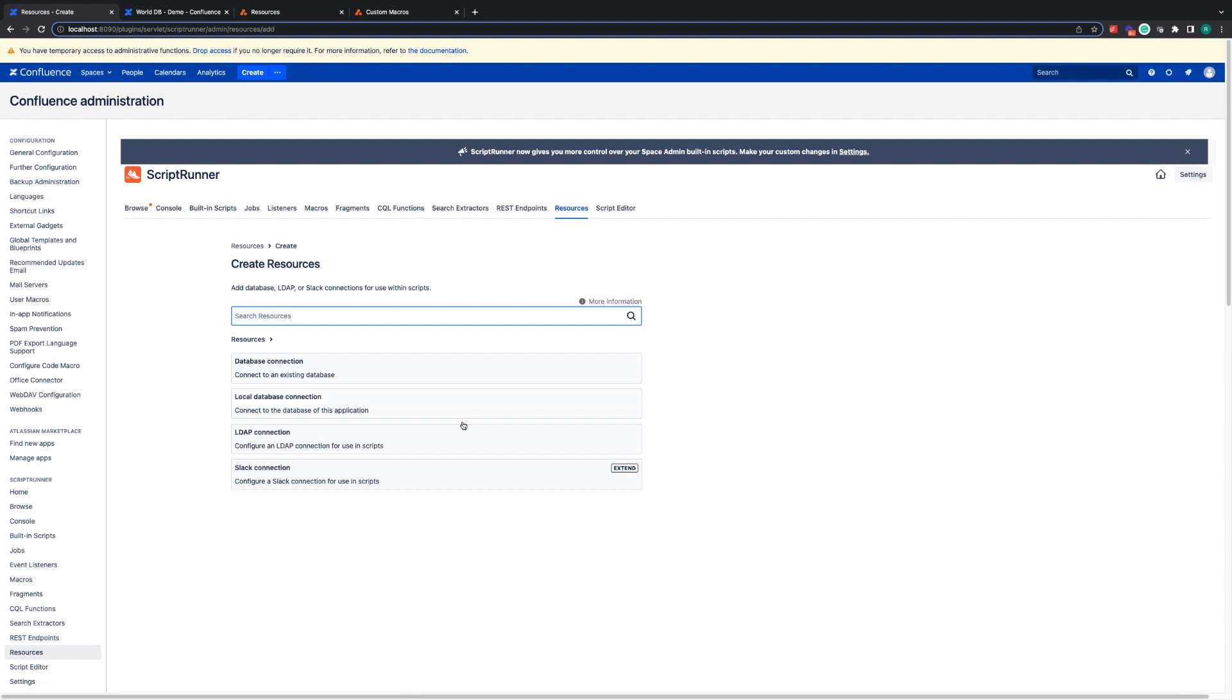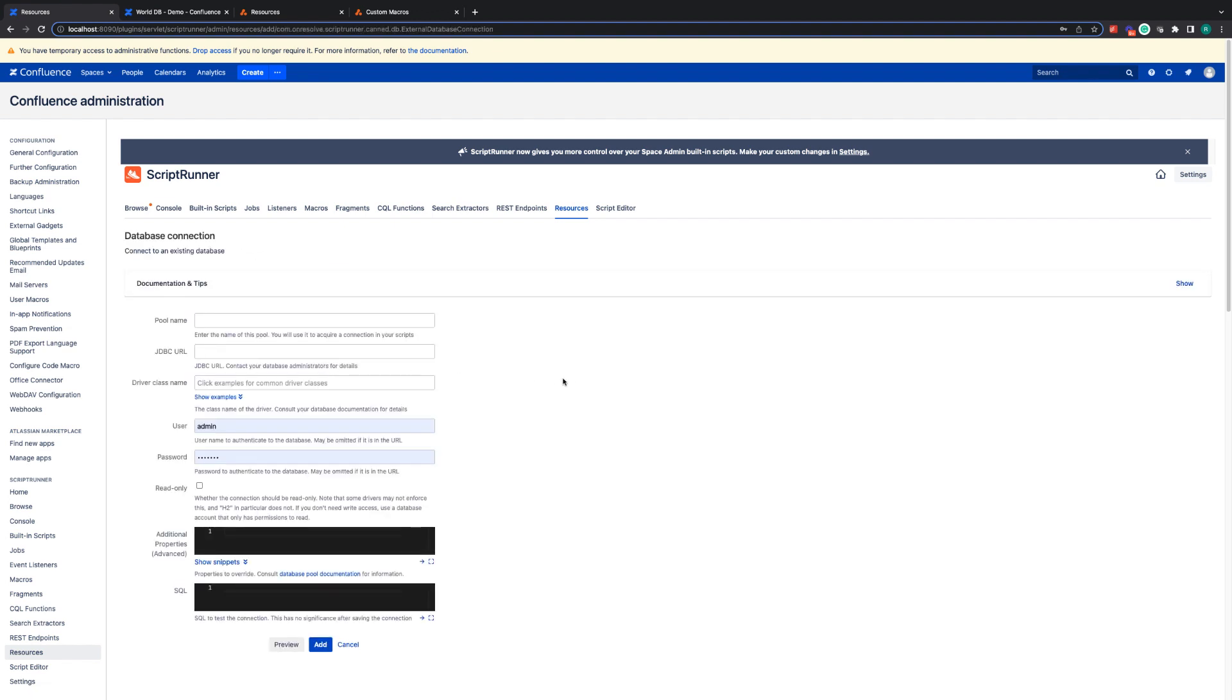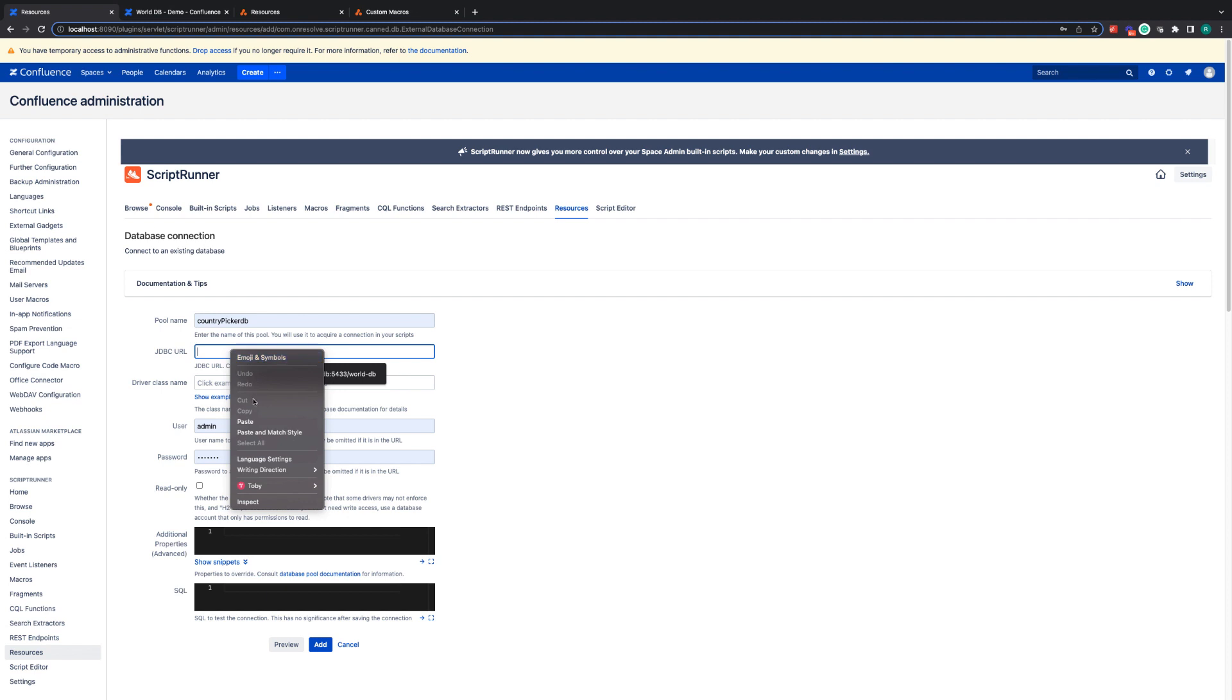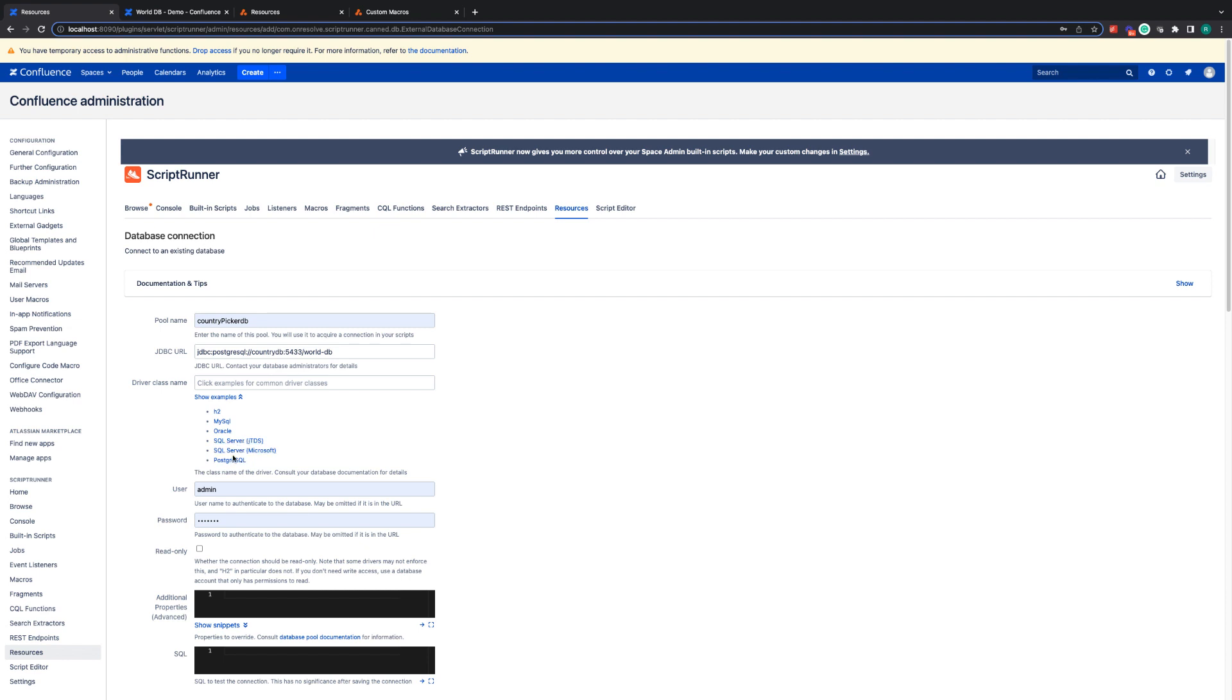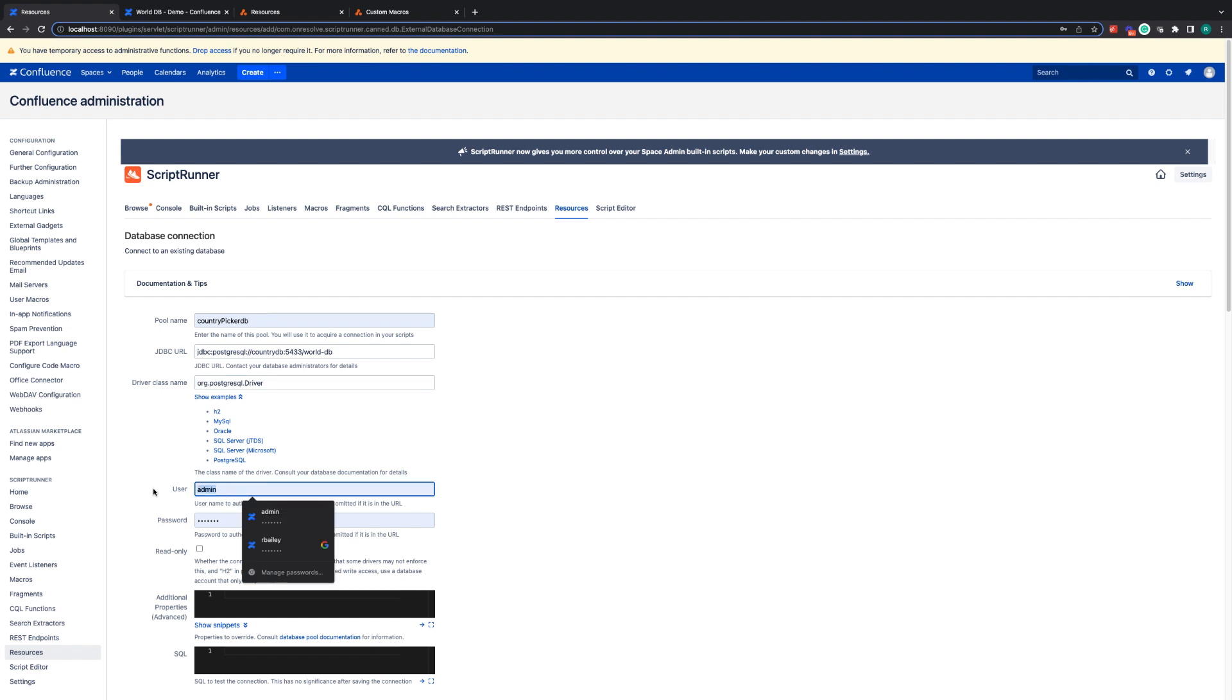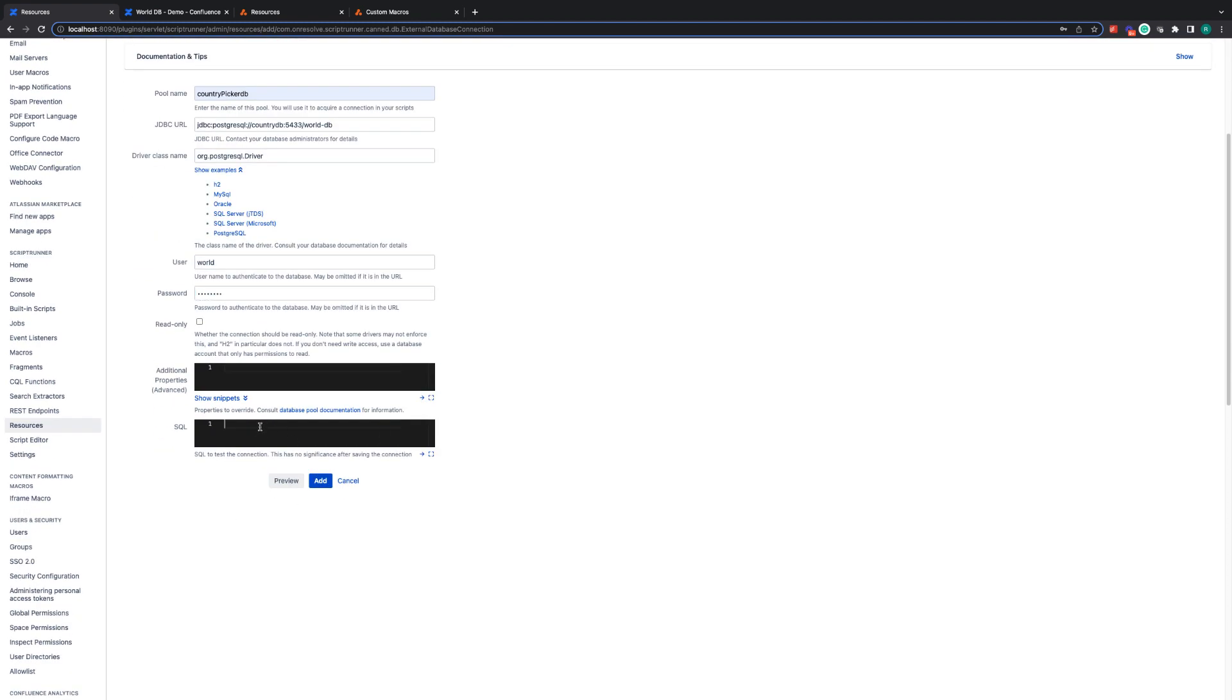Here I can click to create a resource and click on database connection, and now I need to enter the information for my database. The pool name is country picker DB. I'm just going to enter in this URL. The driver class name, we have the examples available here. I'm just going to paste this in. The username and password to access the database and then an SQL to test the connection.